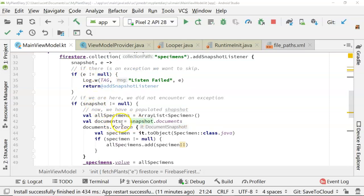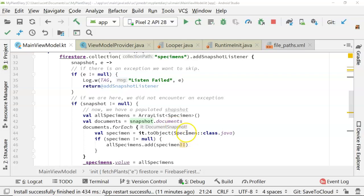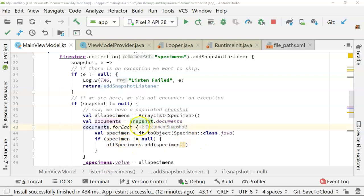we get the snapshot which includes all of the specimens in our case because we're looking at a collection. Then we iterate over that collection and use the toObject method to convert the document snapshot that's in the collection, which is the default type, to our specimen object. Then we save our specimen, provided it's not null, into an ArrayList of specimens.